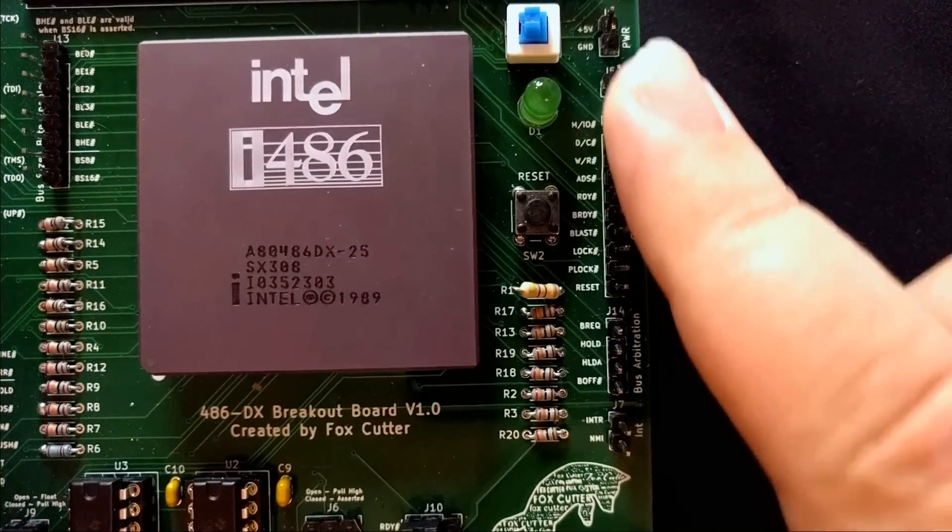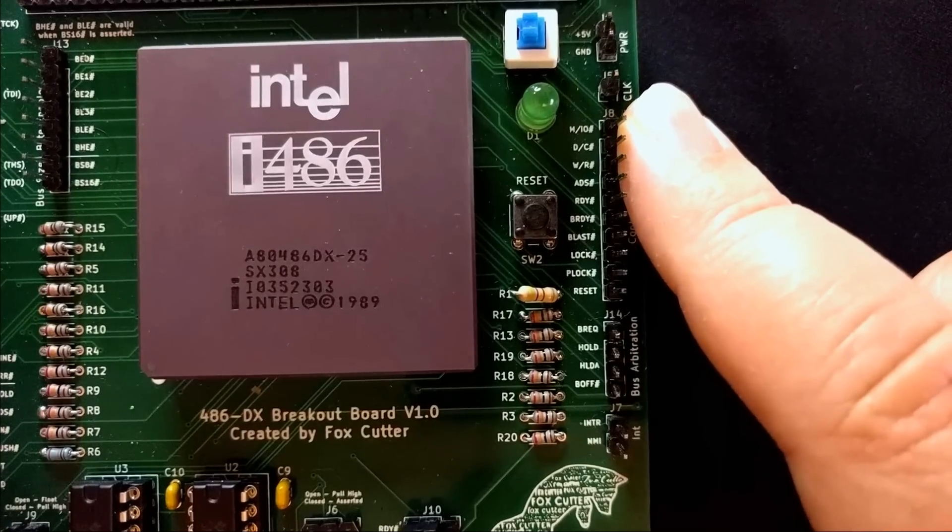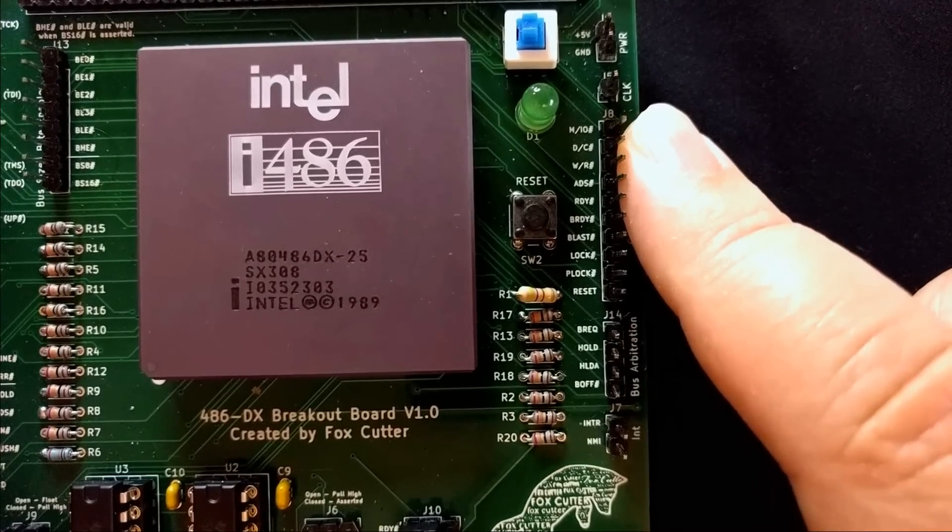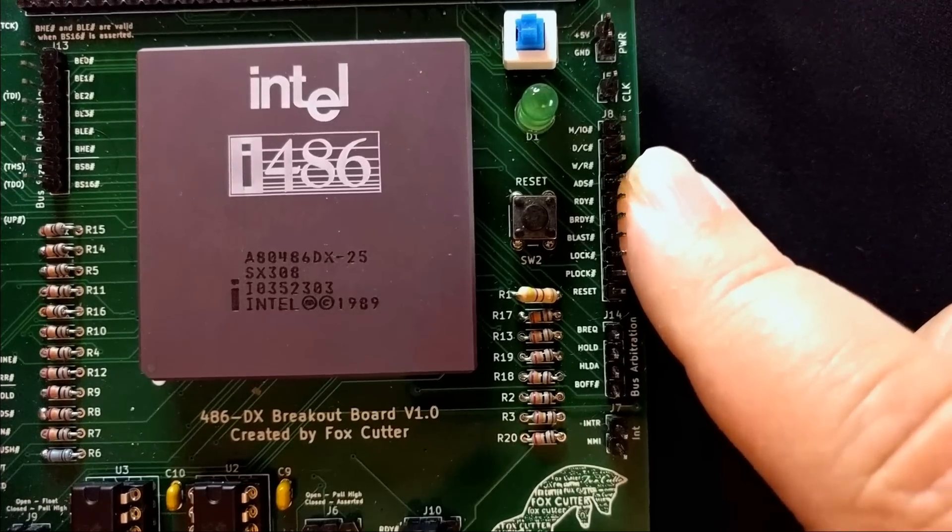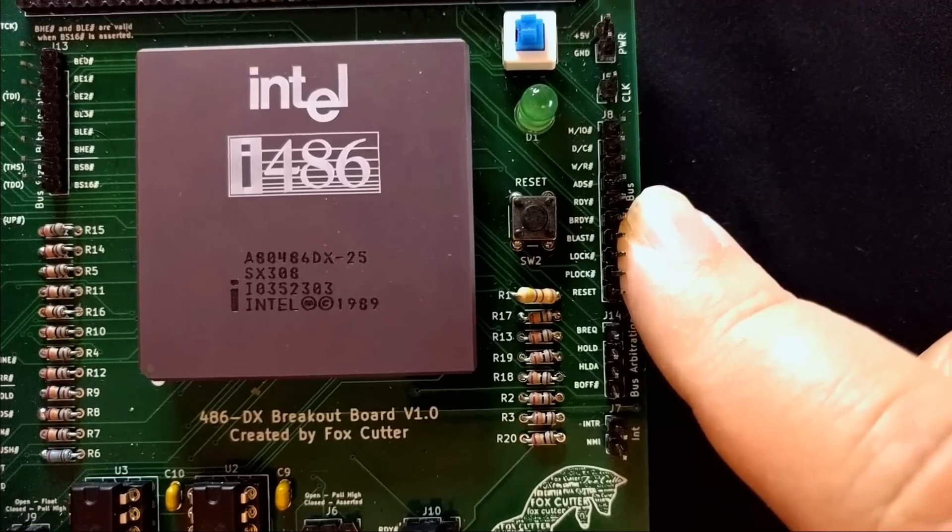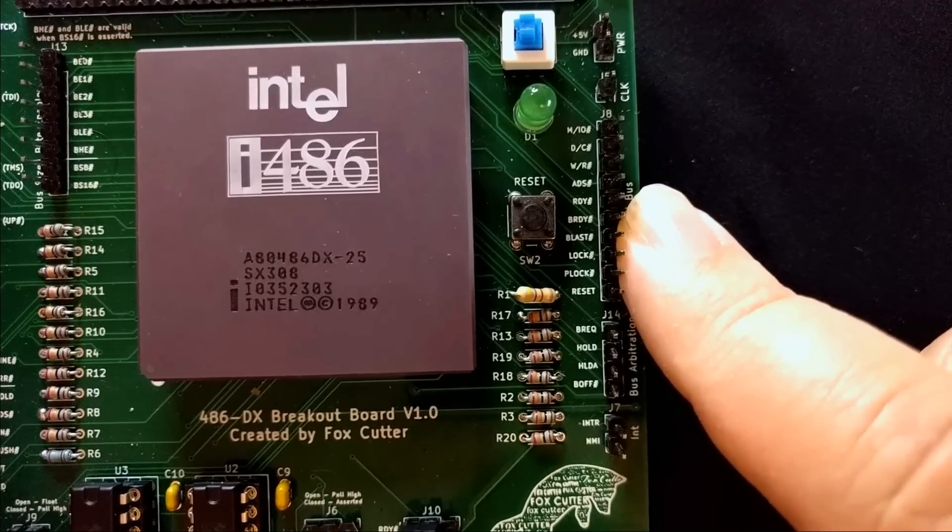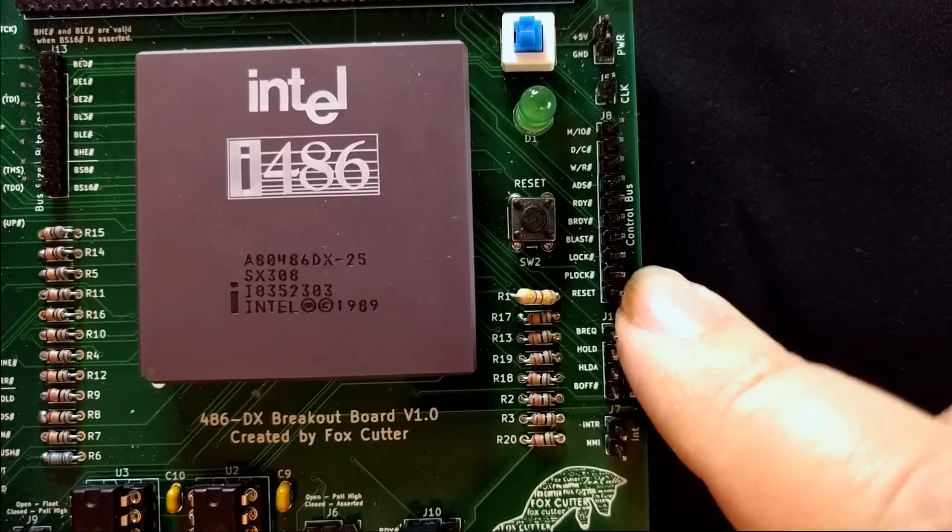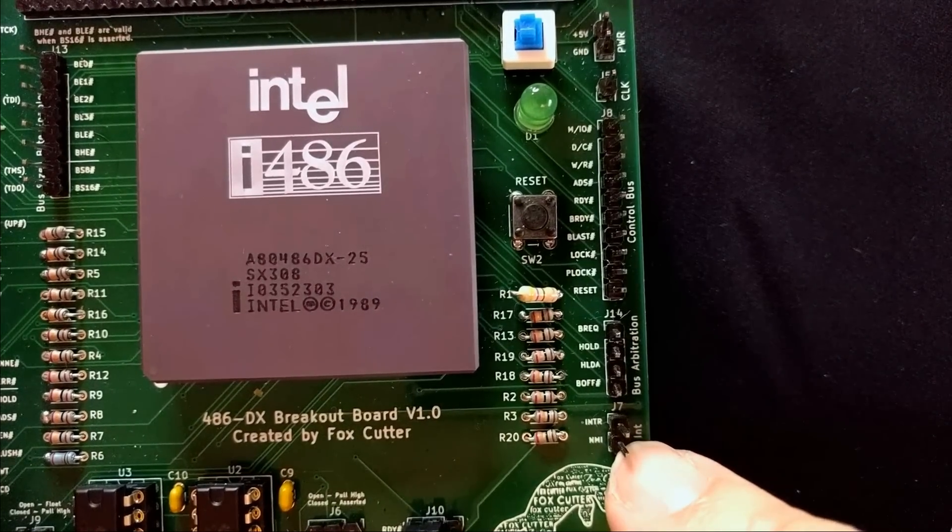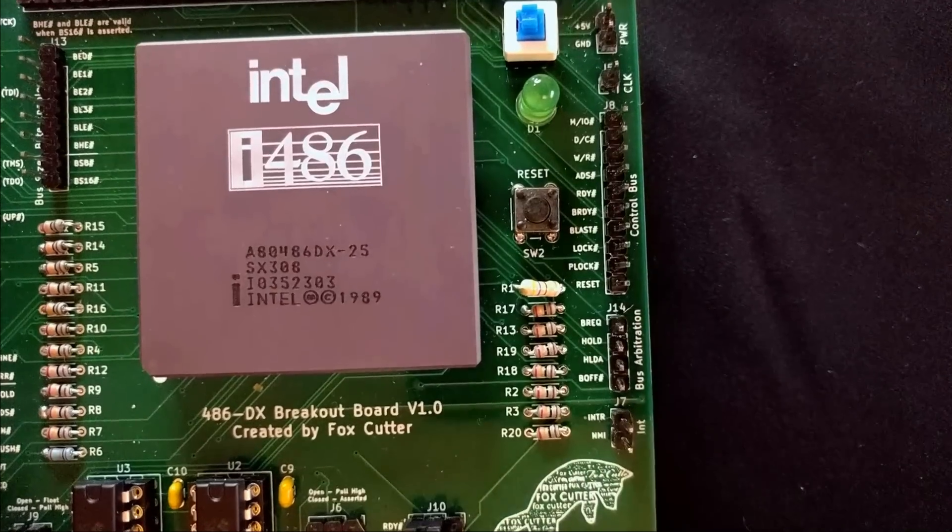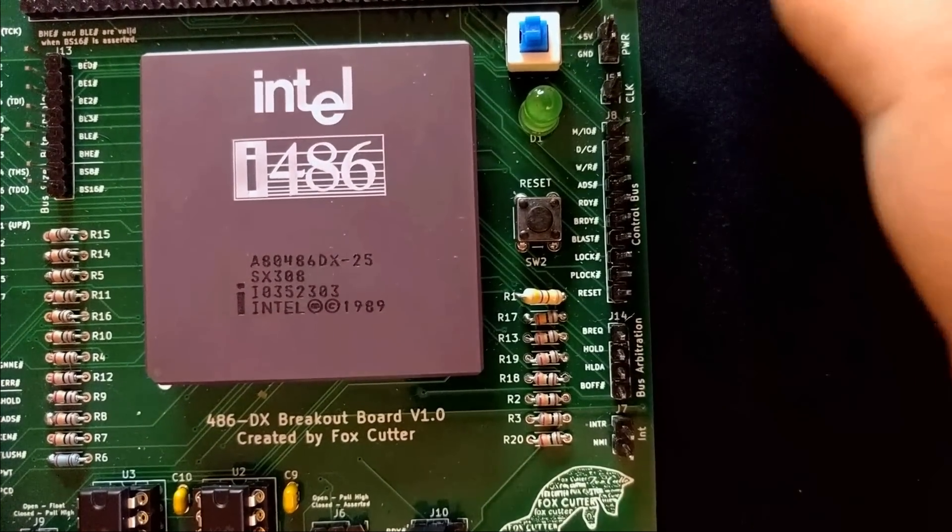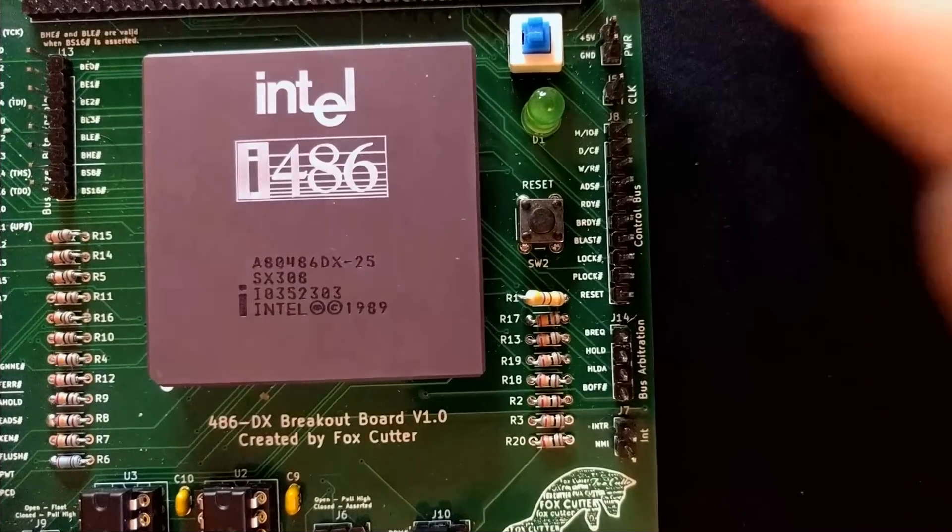Next we have our control pins. So we have the clock, the various main control pins, the memory IO, data, code, read, write, address strobe or address ready strobe, the ready line, and then the burst ready line. Burst being a faster memory mode which I'm probably not going to do much with. The lock lines as well as the retry lines, the usual bus arbitration, and the interrupt lines both regular and non-maskable. Now you may notice that's missing things like interrupt acknowledge or a couple other you know what you might consider necessary control lines.